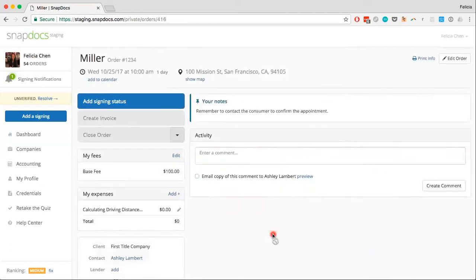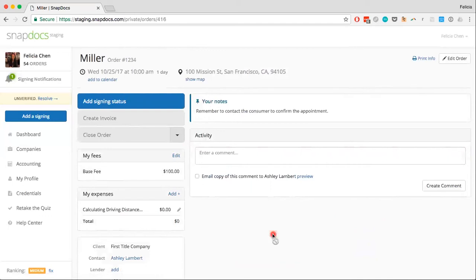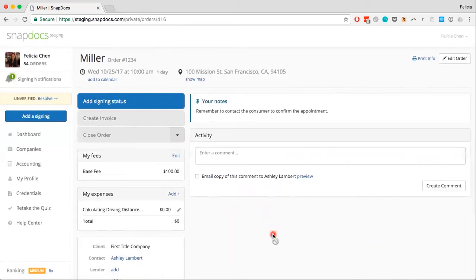And here is what a manually added order looks like. Putting in more information allows you to fully take advantage of all the free tools we offer to help you manage your signings and clients, but you can still use SnapDocs to keep track of your signings if you're concerned about the privacy of your client or the loan signing information.